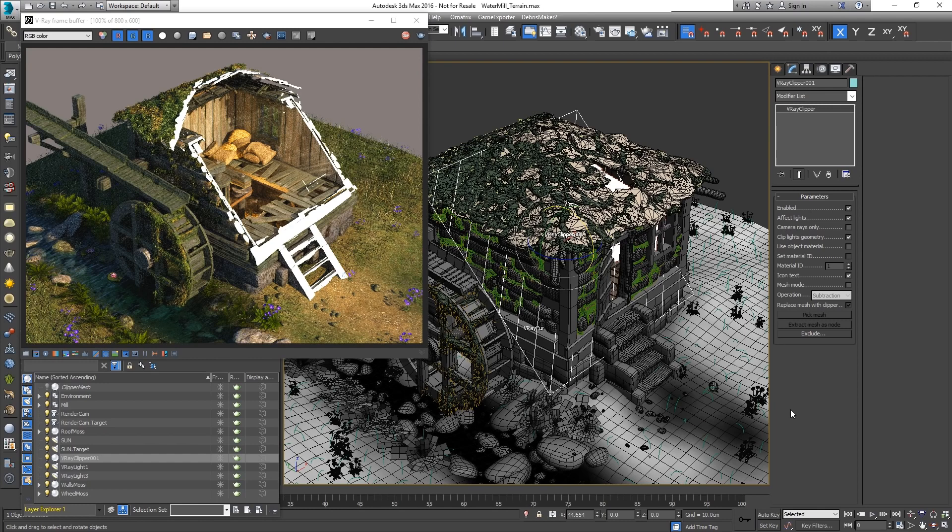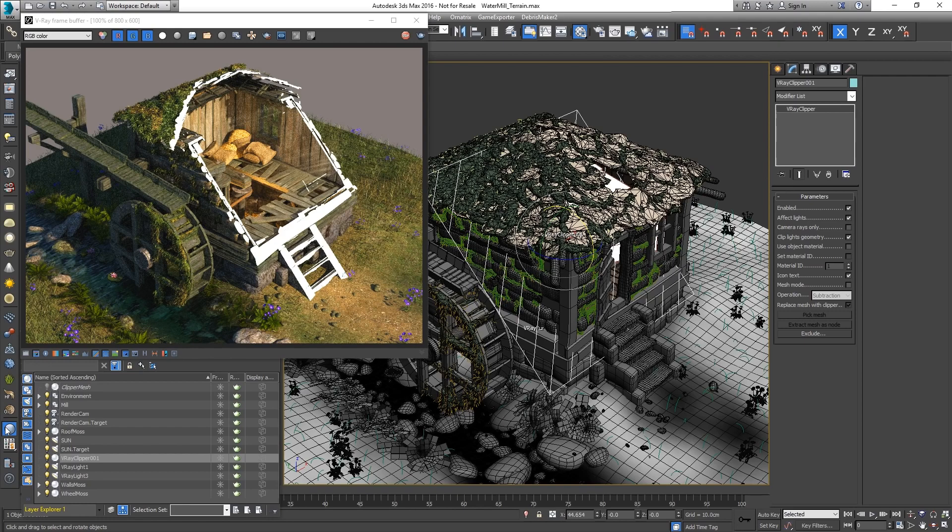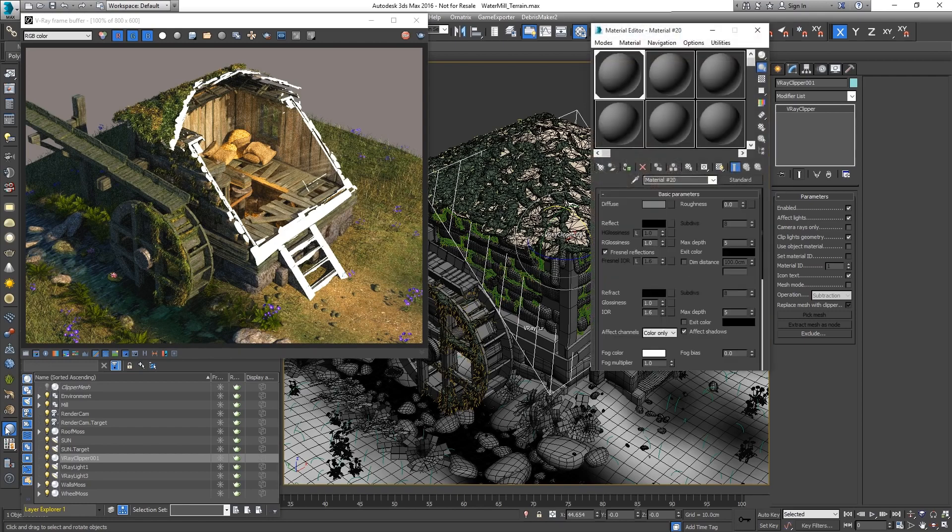The gaps are filled with the default color of the Clipper. To change the color, a new material can be applied on the V-Ray Clipper itself.